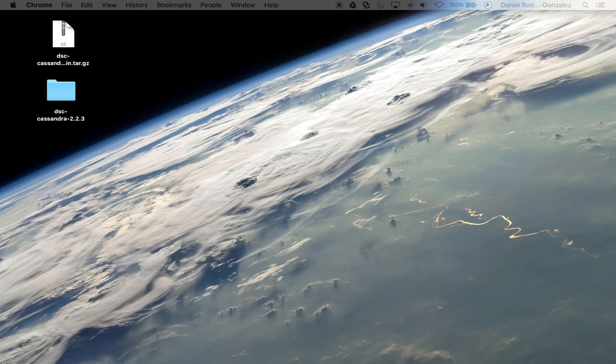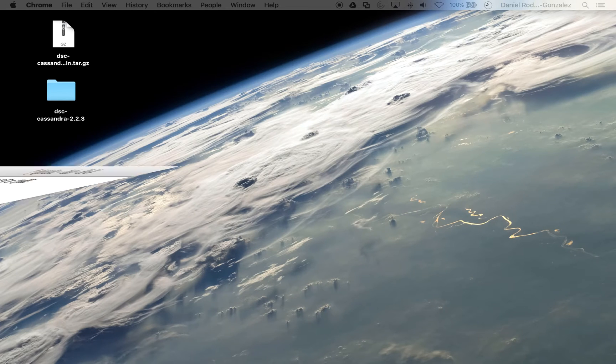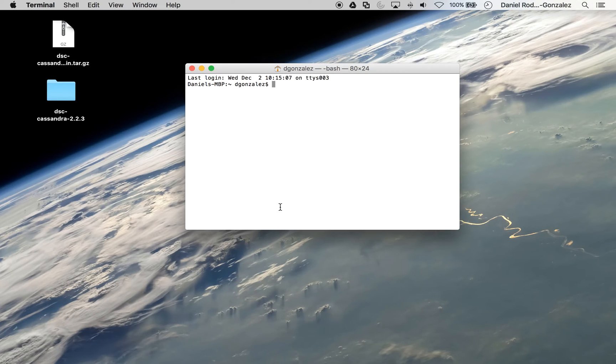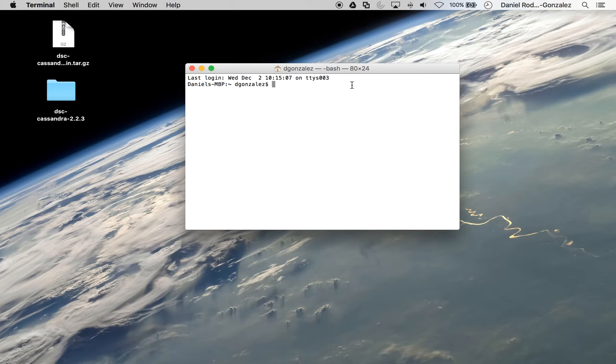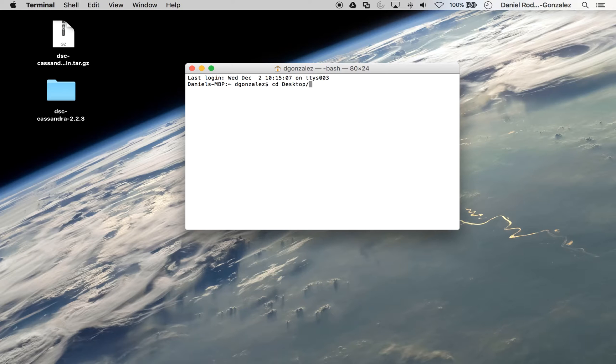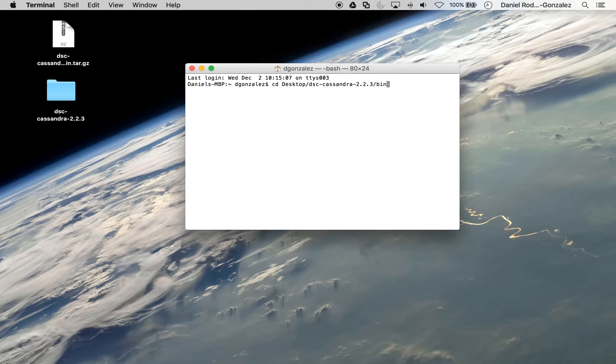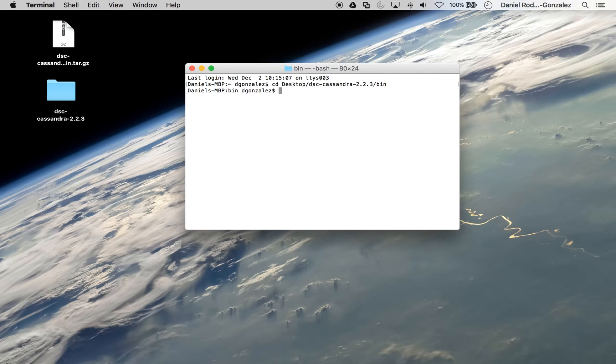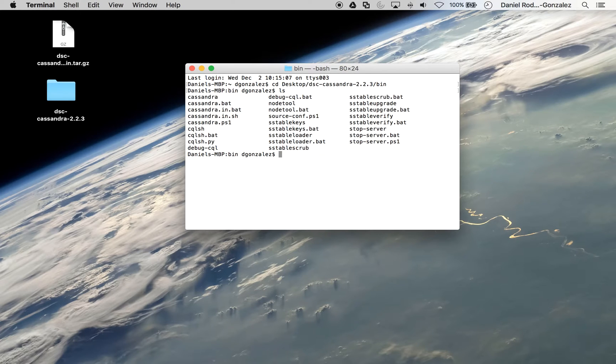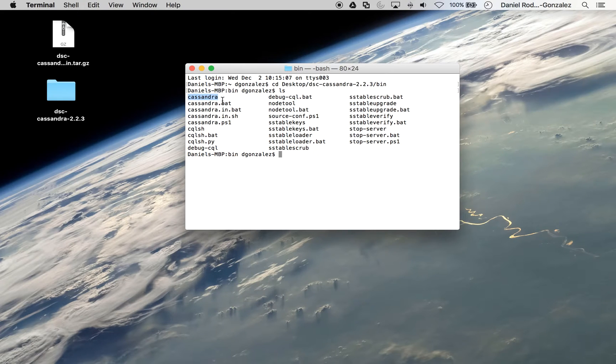The first step will be to open a new terminal window. At this point, you need to navigate to the Cassandra folder, which is in my desktop, and navigate to the bin directory. To double-check that you are in the correct directory, you can type ls and you should be able to see the Cassandra executable there.